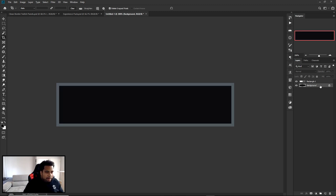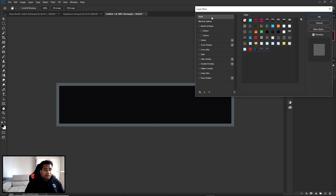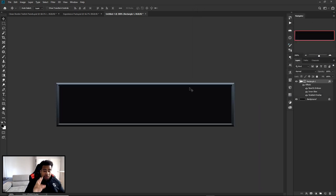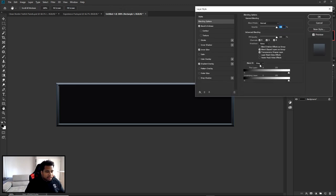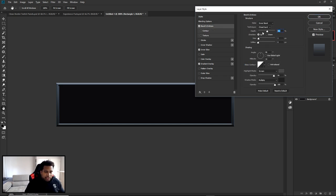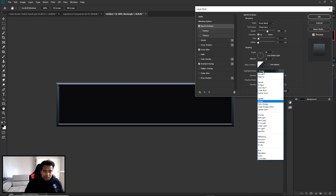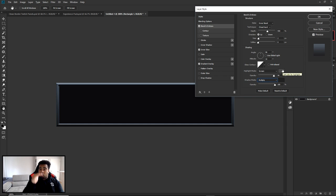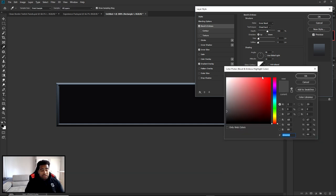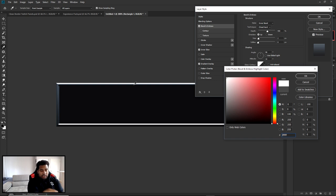Double-click the rectangle layer to open layer styles. I already saved a style so I'll run through it quickly. There are three things: Bevel and Emboss, Inner Glow, and Gradient Overlay. Bevel and Emboss: depth at 550, size at 2, soften at 0, angle at 86, altitude at 32. Highlight mode is Screen and shadow mode is Multiply. By default the colors are white on top and black on bottom, but I personally changed them to grayer tones.